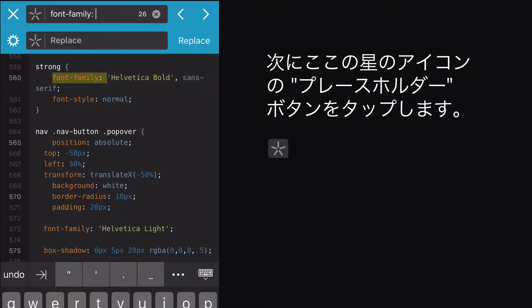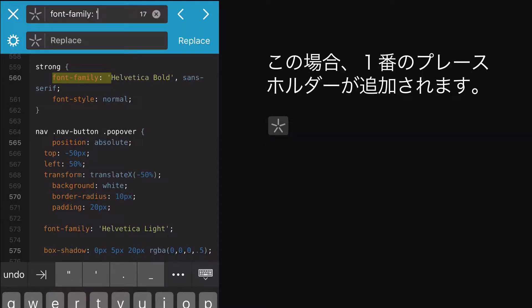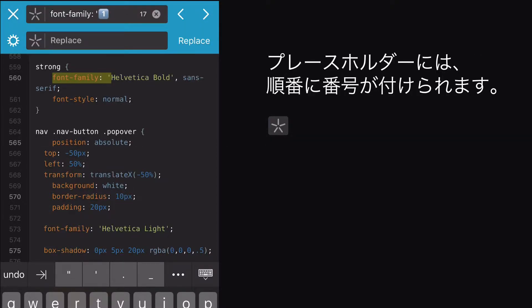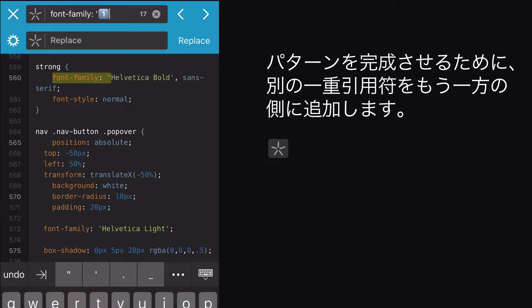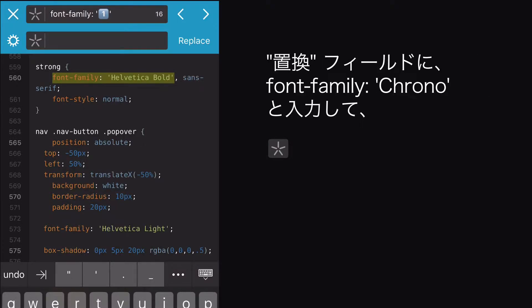I can type Font Family and then tap the Placeholder button, this star icon here. It will add a placeholder, number 1 in this case. The placeholders are numbered sequentially. I add another single quote to the other side to finish the pattern.